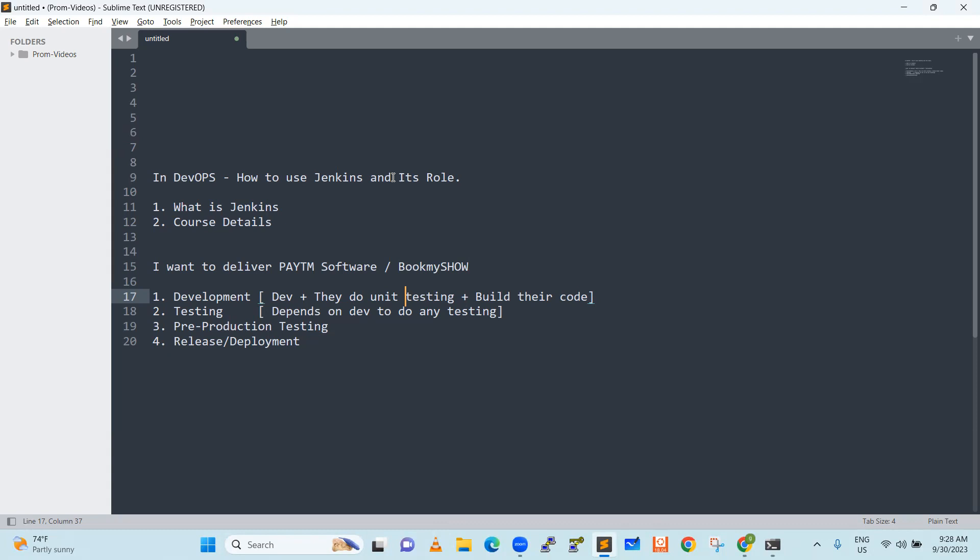Now we know what is Jenkins. It's an automation tool, help the software delivery. Help the software delivery in terms of how to do building, unit testing and then deployment. Jenkins is an automation tool. It will help us to build the code, test the code and deploy the code in a production environment. Single tool, which will help for the entire software deployment. That's where Jenkins, which is even the famous one, it is a single tool, help you to deploy the software seamlessly. And the software development lifecycle, it will play the important role.